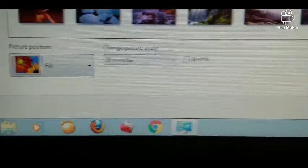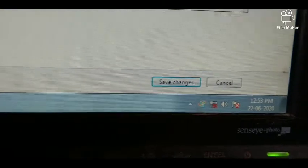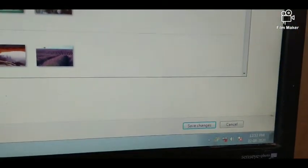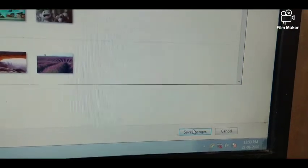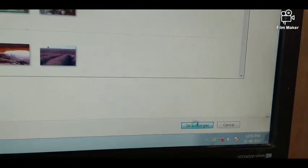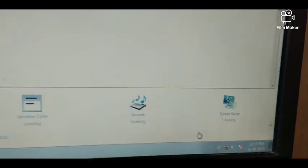You have to click on the save changes option. You can see the save changes button there, so now you need to click on it.